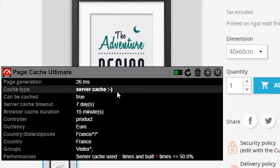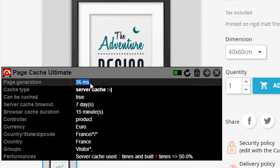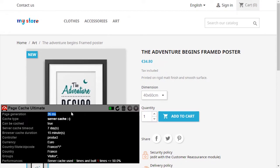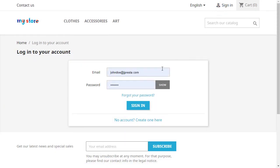At the second display, the page is displayed much faster. Of course, once generated, the cache will also be used for other visitors because it is anonymized.